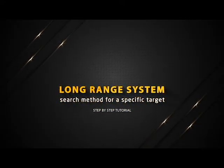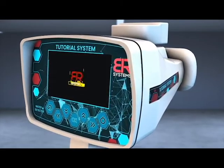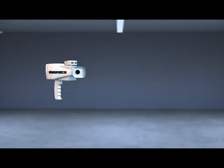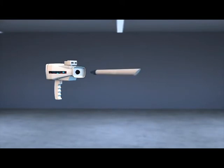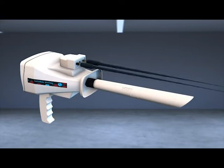Long Range System Search Method for a Specific Target: Turn on the device. Install the PowerMax 25 sensor at the designated entrance. Tighten the clamp well and then install the antennas in place.